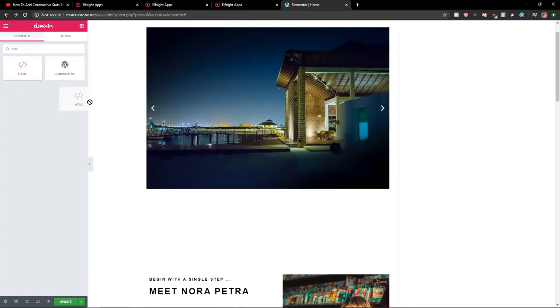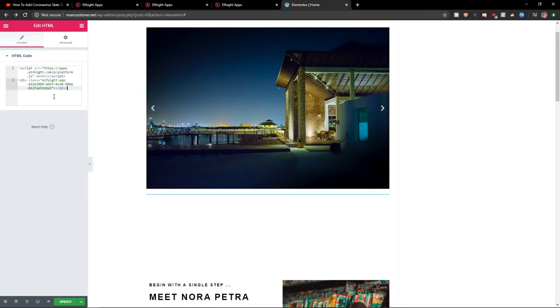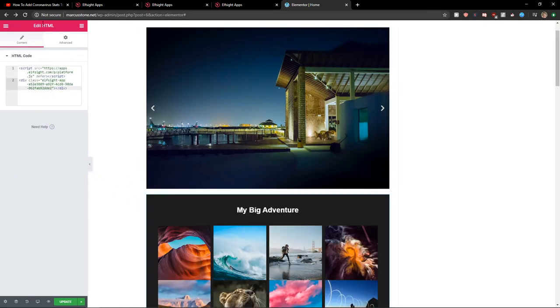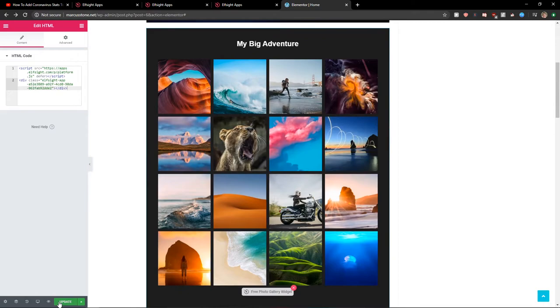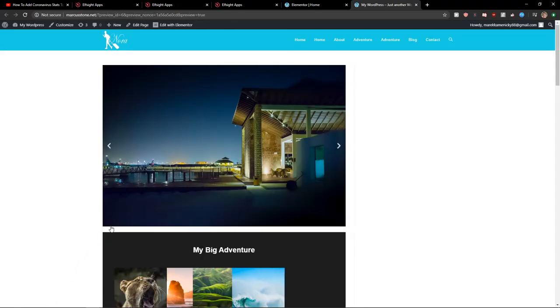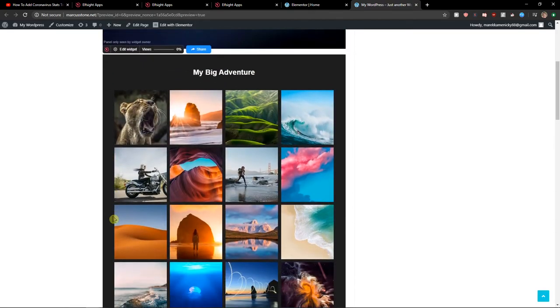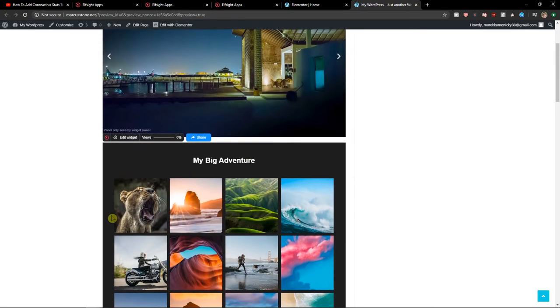Take it, paste it and voila, update and let's preview the change. And now as we can see we got a perfect photo gallery on our website.